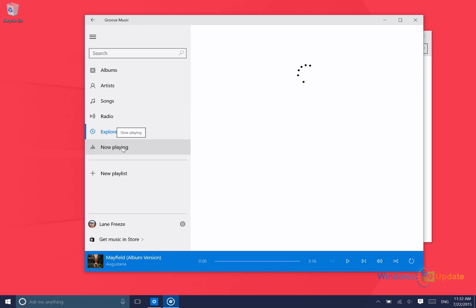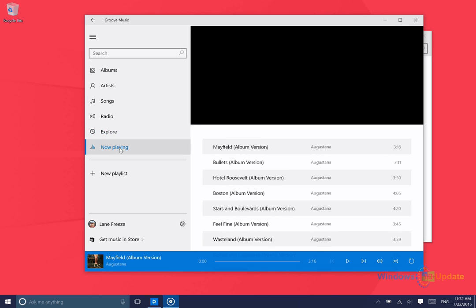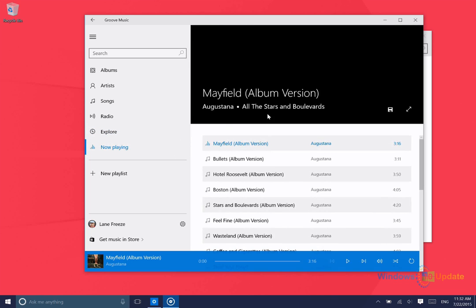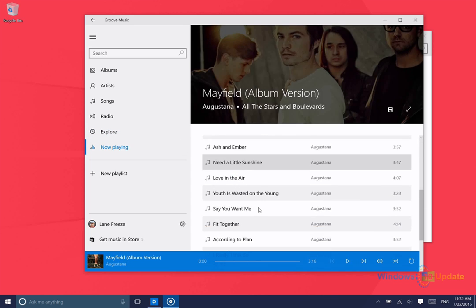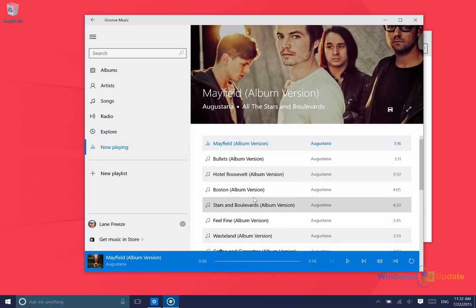And then once you're playing music, you can go to the Now Playing section to view the different songs that are queued up.